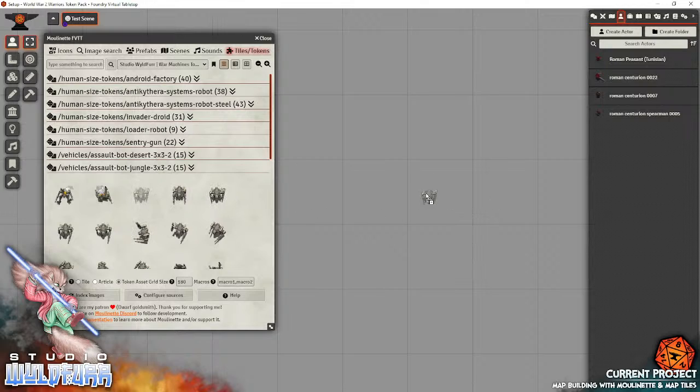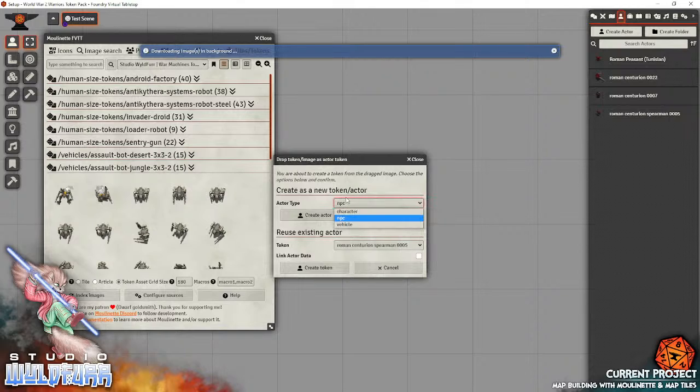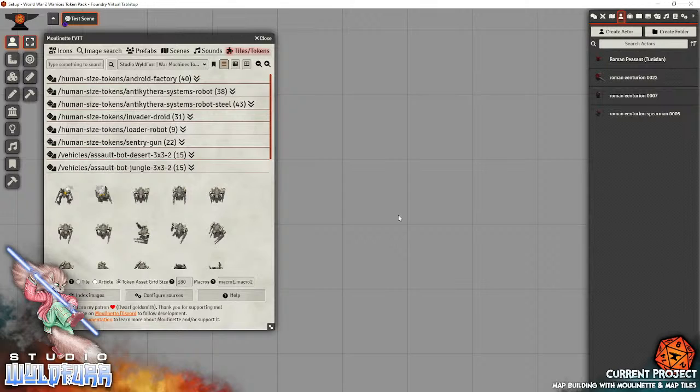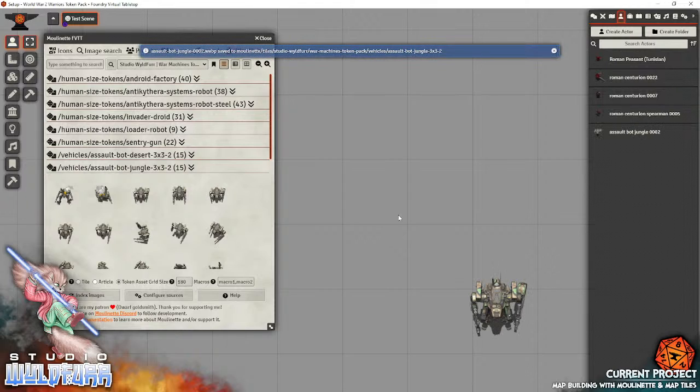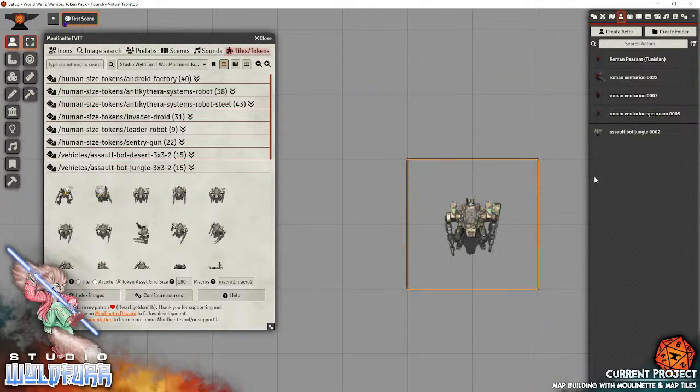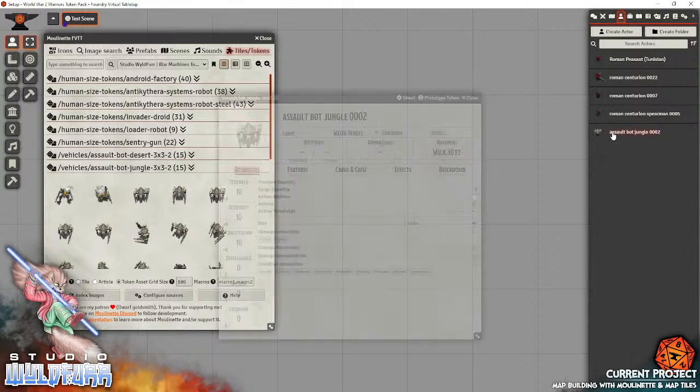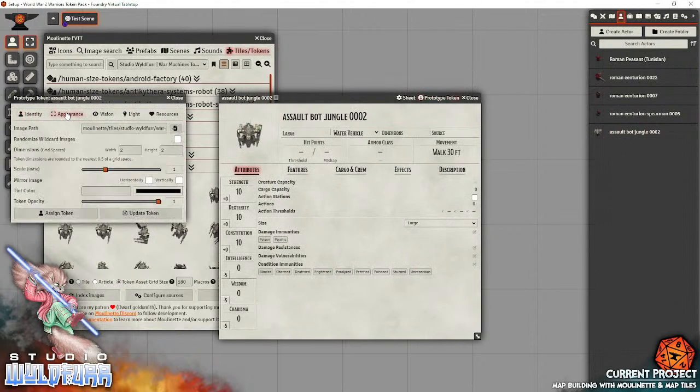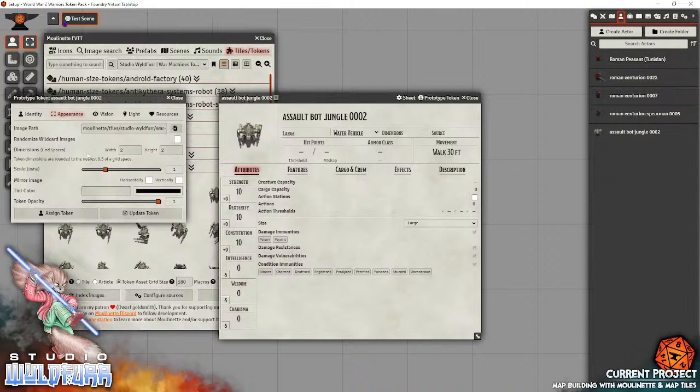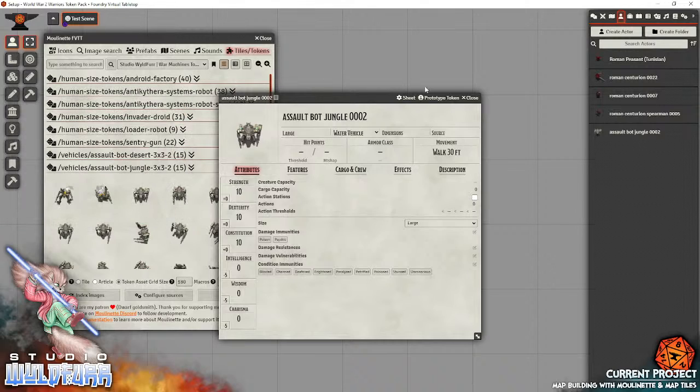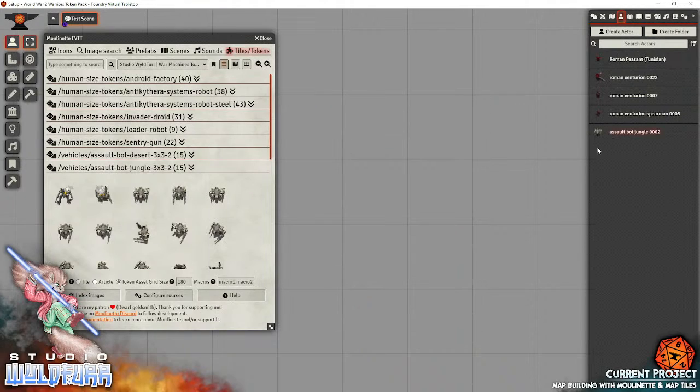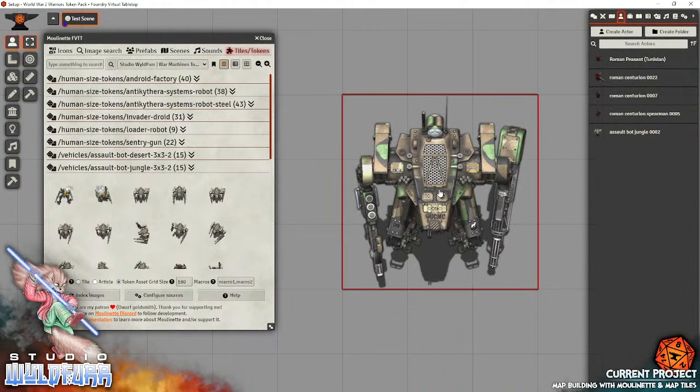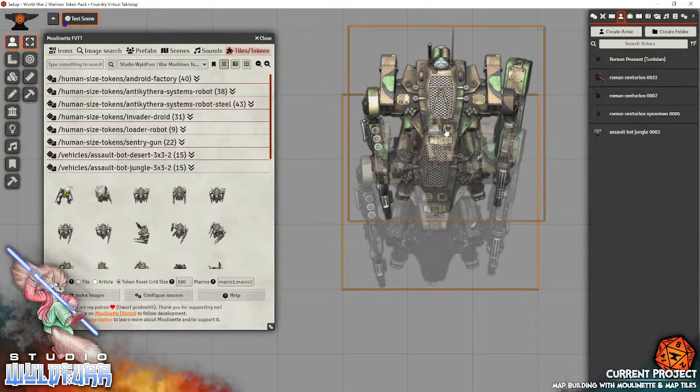So, if I grab this guy, plonk him there. I'm going to create him as a vehicle. Create actor and link. There we go. So, as you can see, it's the wrong size. So, let's just delete it. Go to our blueprint. Appearance. So, we change dimensions, grid squares. Three by three. Change it to, then scaling to two. There we go. Two. Update token. And, when I draw him out. There we go. He is now the correct size, in all of his large majesty. I hope you have a lot of fun playing with the tokens.